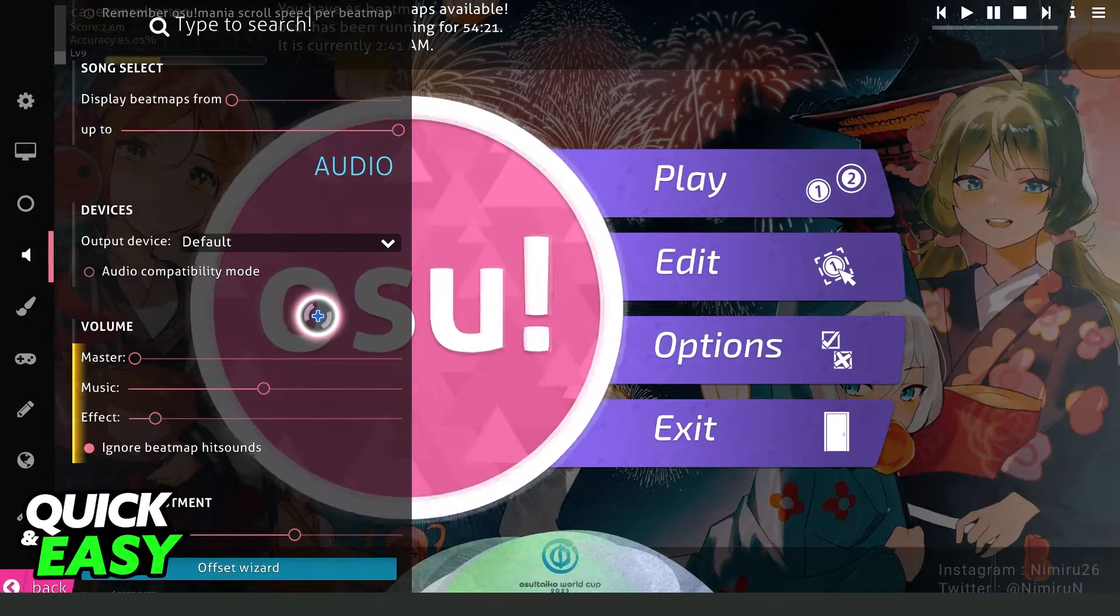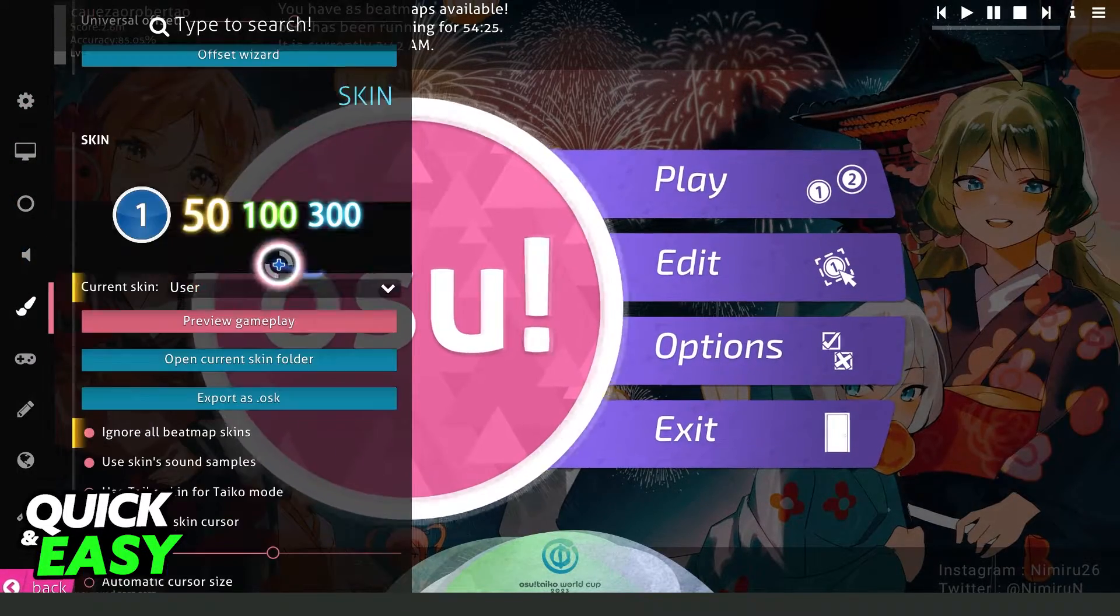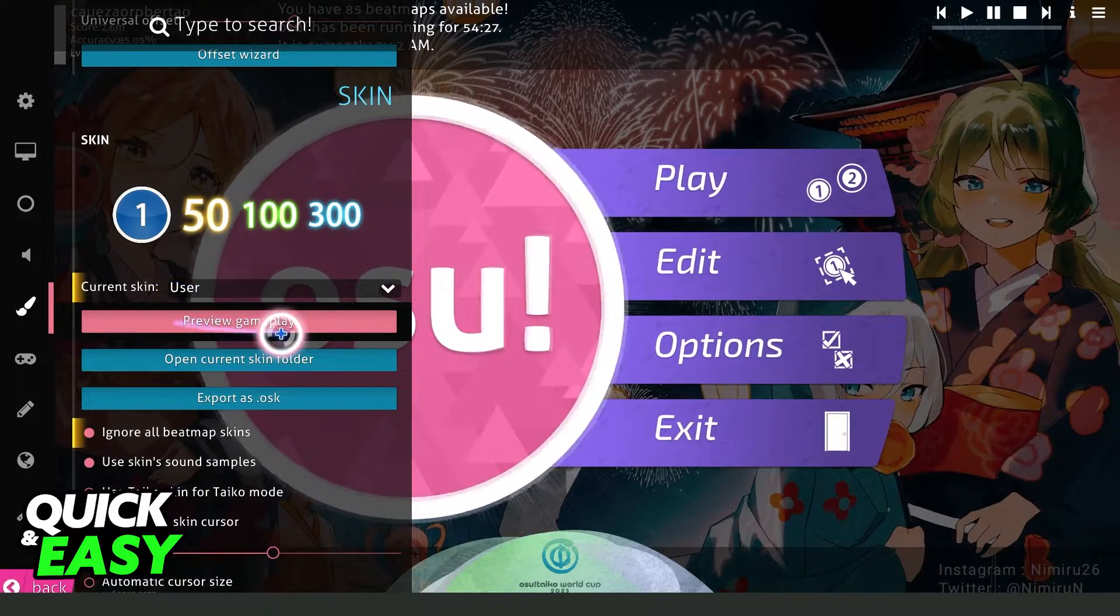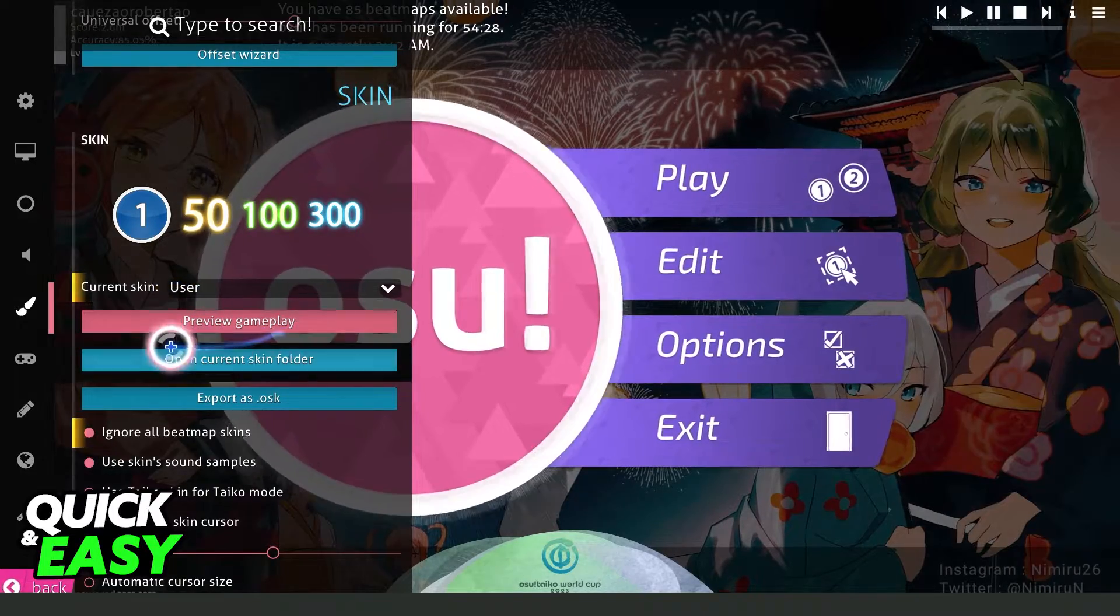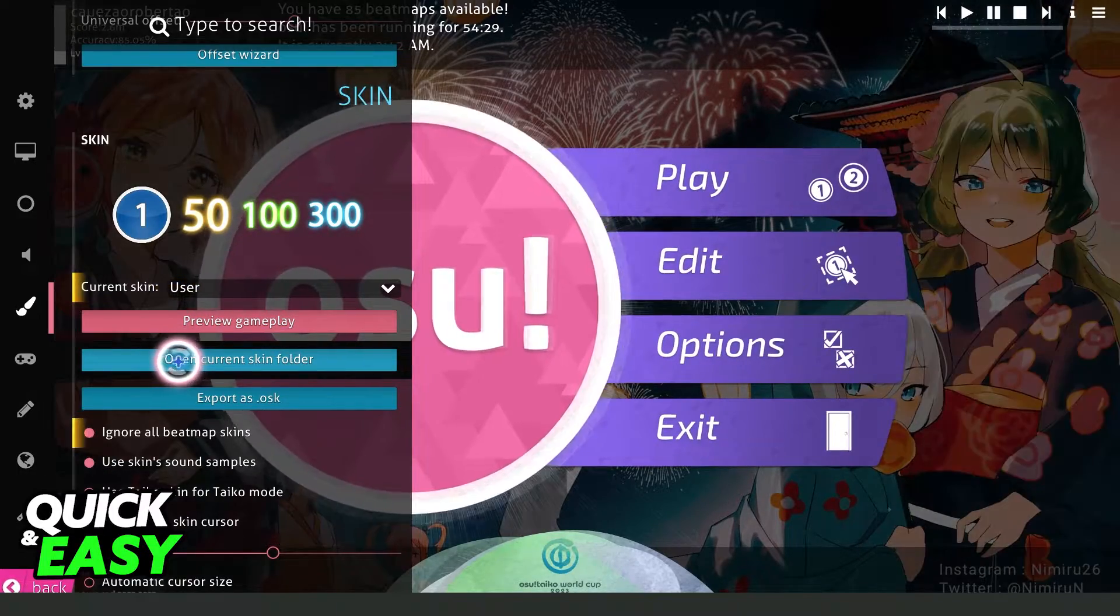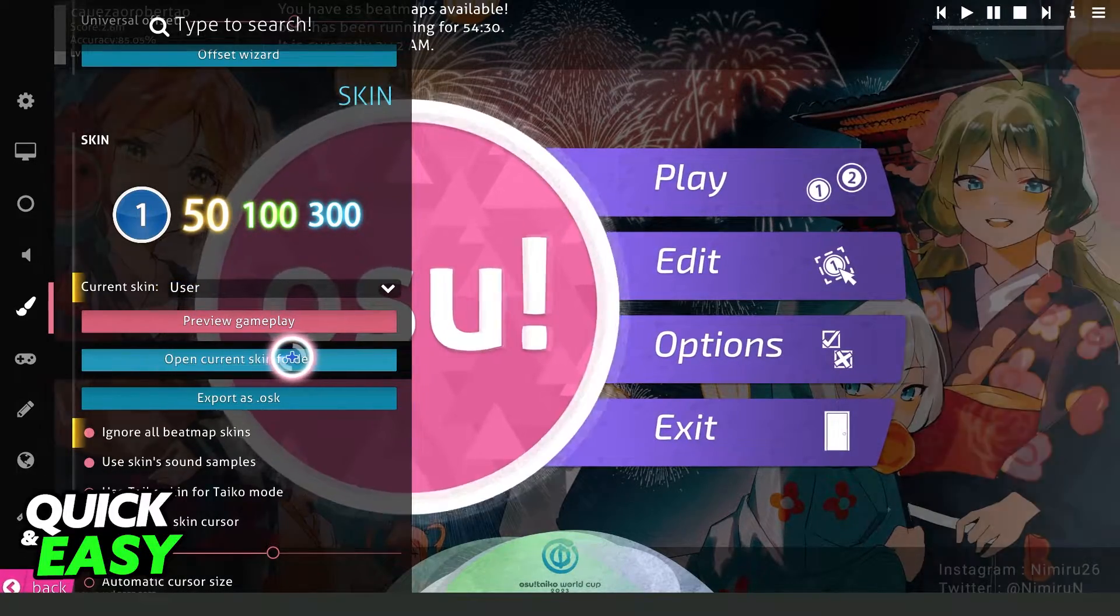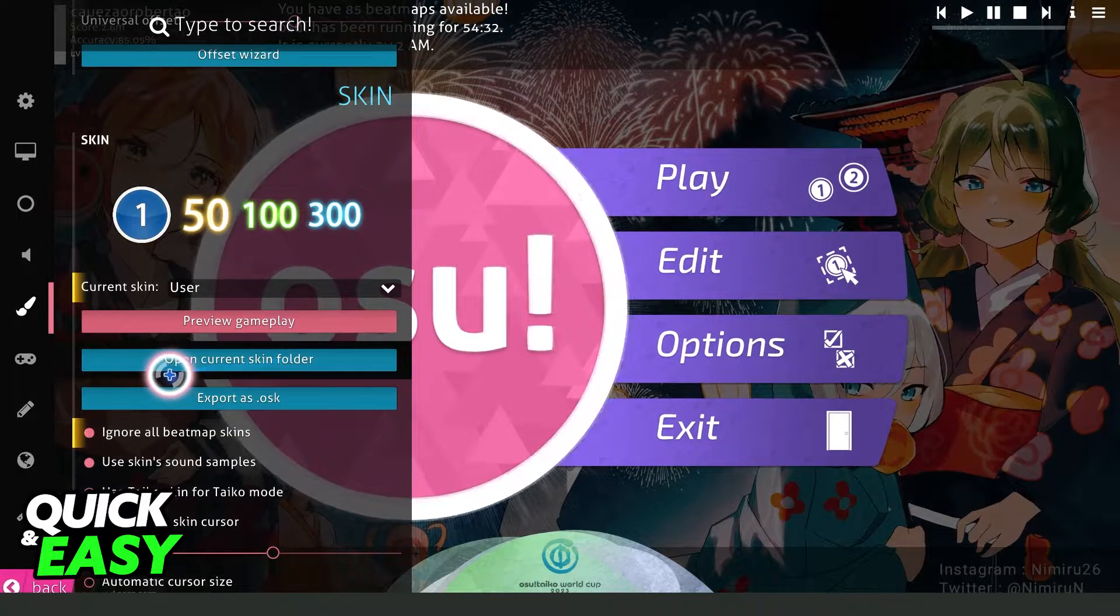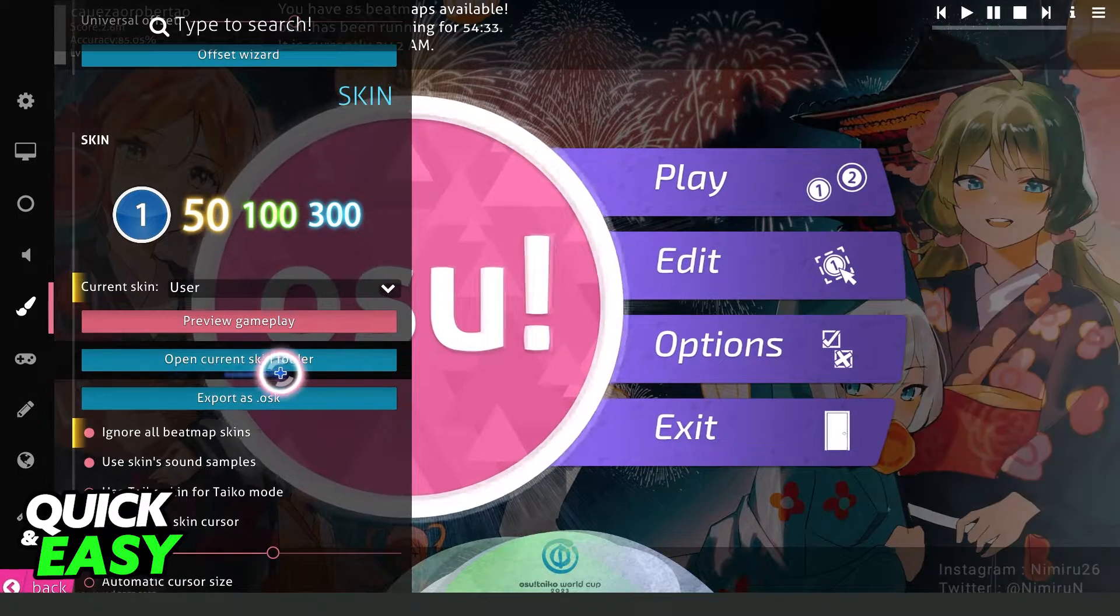You will come right here. Swipe down until you find Preview, Gameplay, and below, Open Current Skin Folder. Click on Open Current Skin Folder, and you will open this page right here.